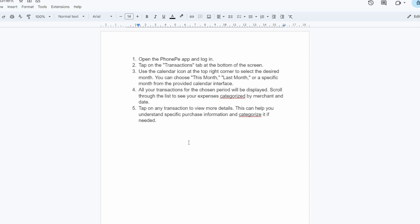And that is how to track monthly expenses in PhoneP. Thank you for watching. If this video was helpful, please leave a like and subscribe to my channel for more videos like this and click on that notification bell to never miss an update.